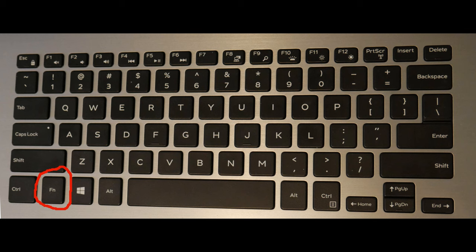Look at your keyboard. You're going to look for the function key as circled, and then locate the Windows key like I just circled, and finally you'll need your print screen key.